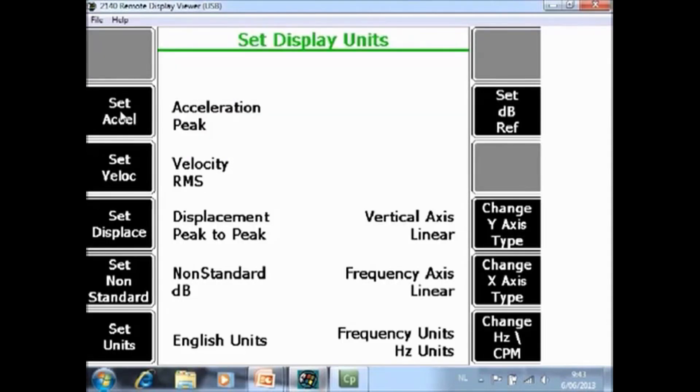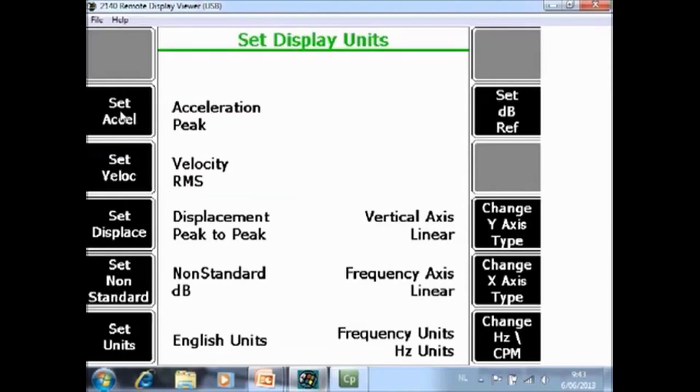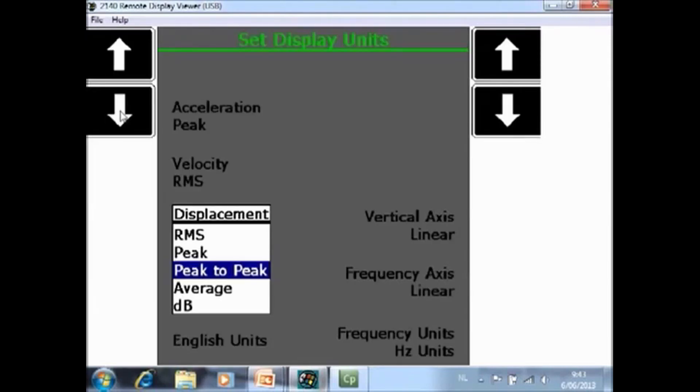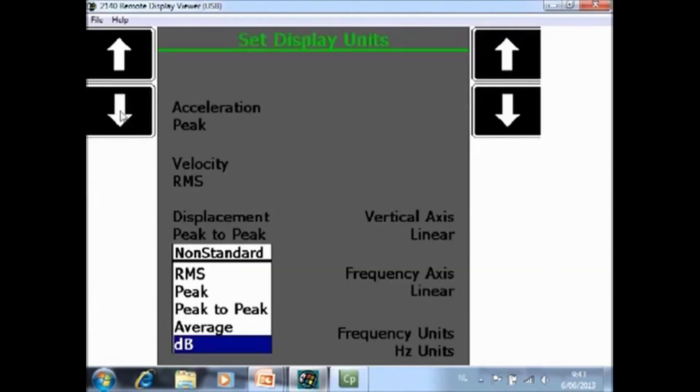The same story for F3 set velocity. You can put it in RMS, peak, peak to peak, average or dB. Same story for displacement. And same story for non-standard, for example for current measurements.